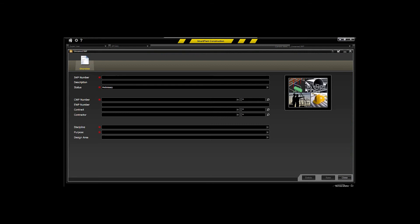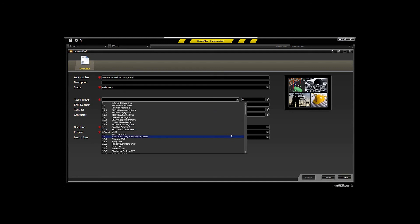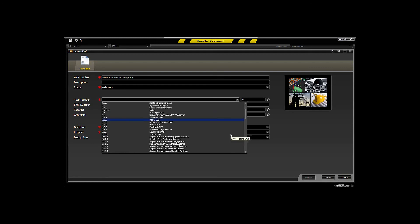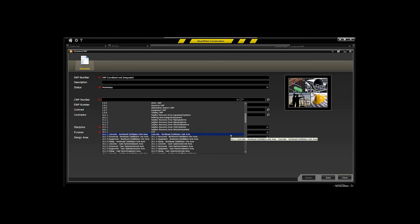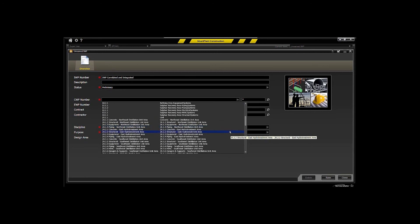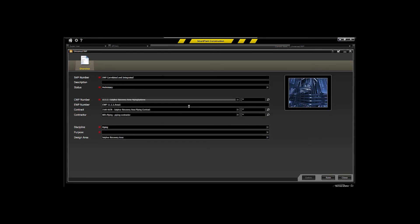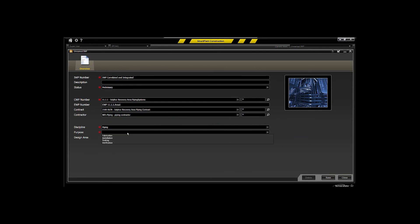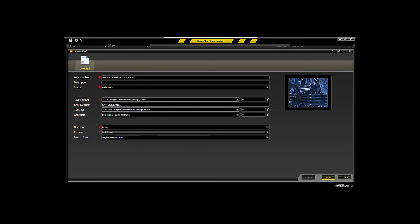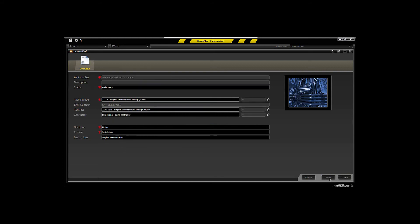So what we'll do here is create a quick installation work package and we'll call it correlated and integrated into the system. And we'll assign that to a parent construction work package via our integration with Primavera. So you'll have that integration tied in immediately by making that assignment during the creation of your installation work packages.